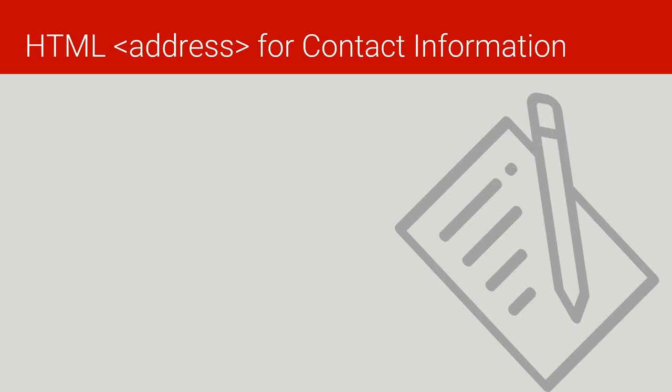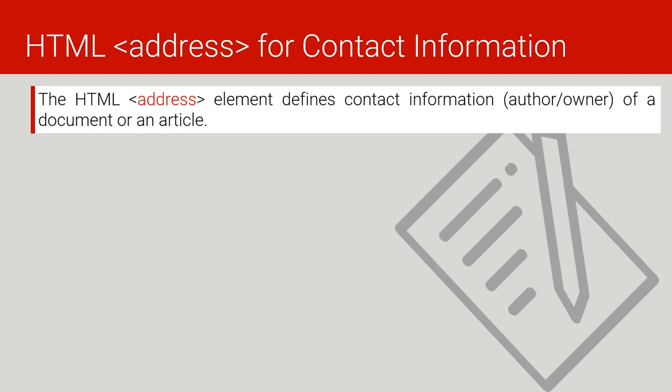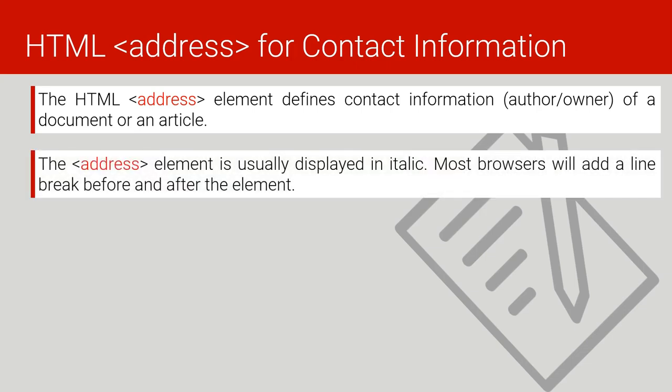Then lastly we have the HTML address. This one is used to define a certain content or a certain address of a certain person or a certain location. And this address element is usually displayed in italic in different browsers, but some different browsers also display them in a different way.